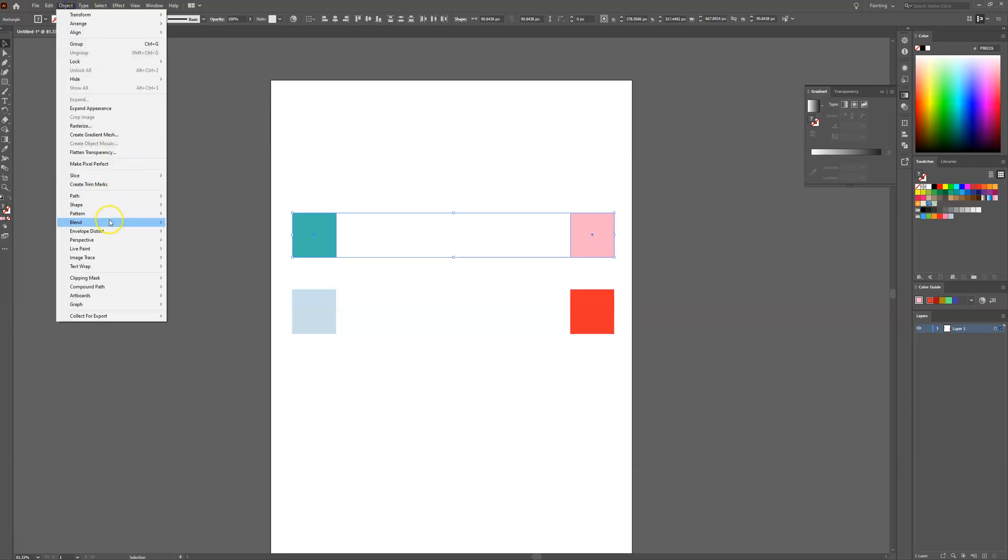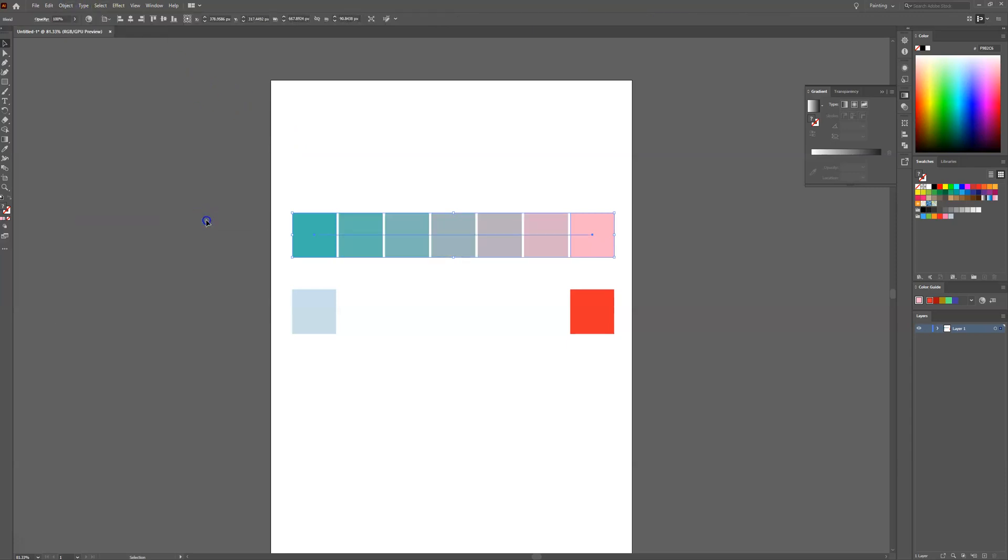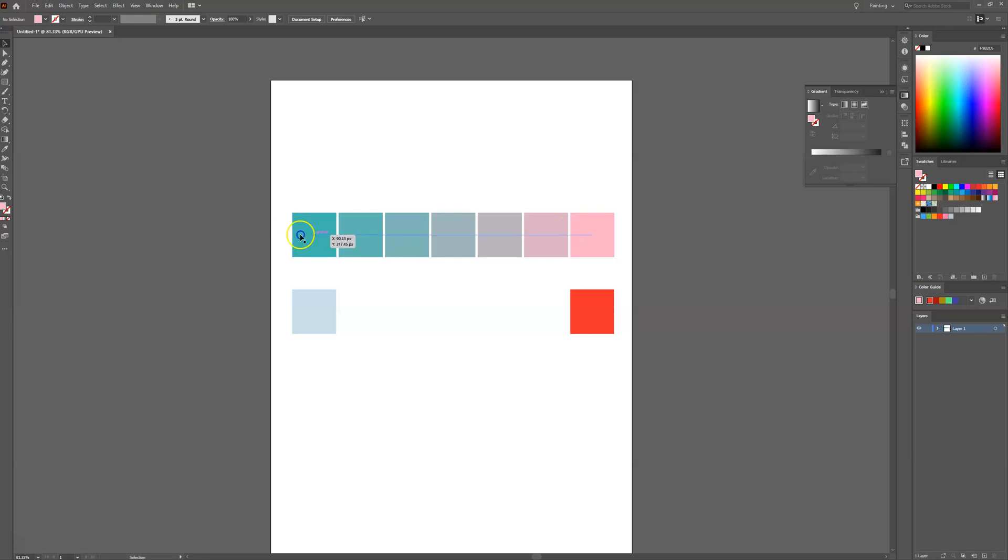Select Blend, then Make. There you go, it's created our colour palette for us. These are all different shades from the green to the pink which would work as secondary colours within our project.